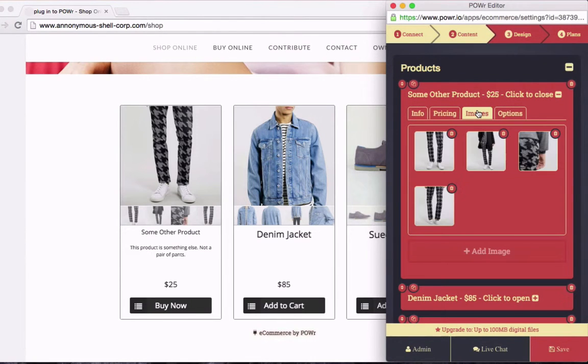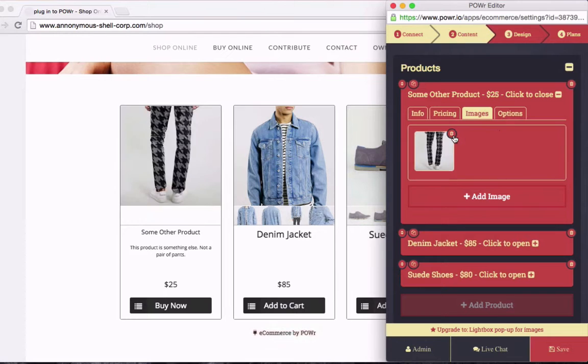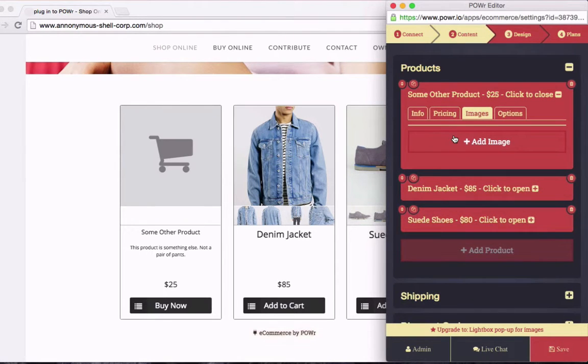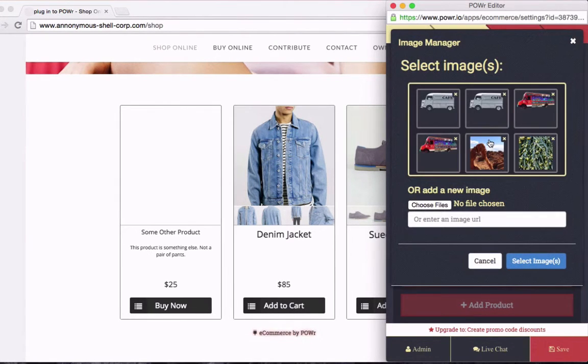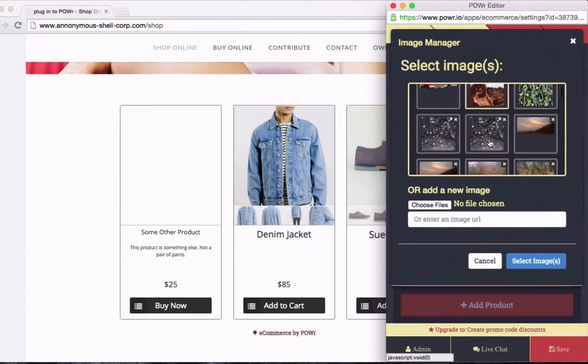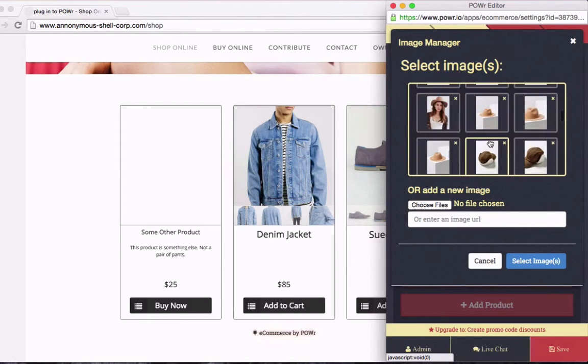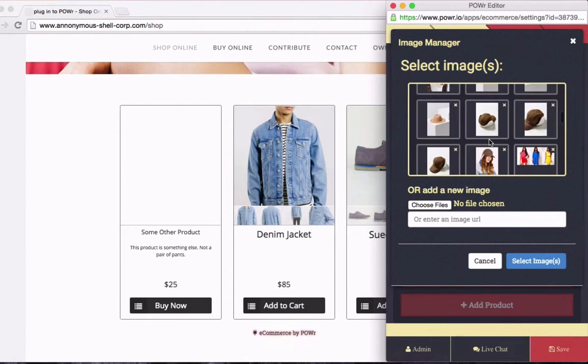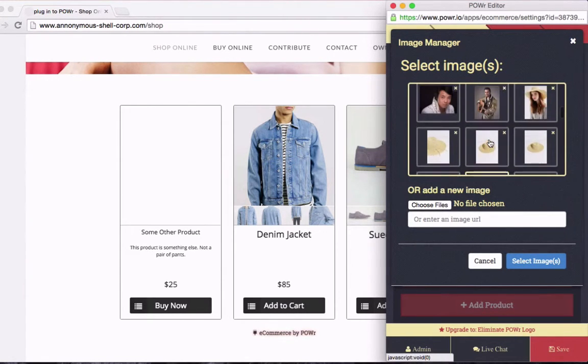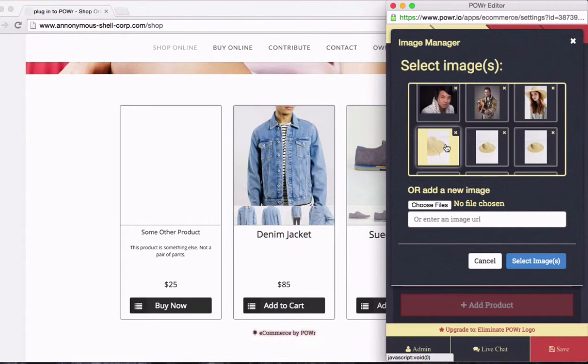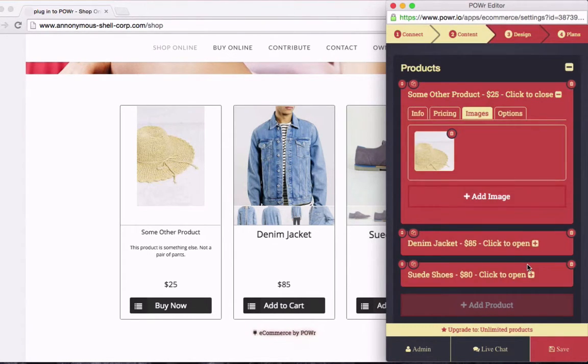How about some images? Now, these are all pants, and I don't want to sell pants. What else could I sell for $25? A bus, a landscape, my team, a hat. There's something. How about a hat? Now I'll just choose the picture, select image, and bingo, there's my hat.